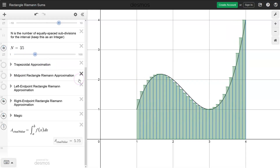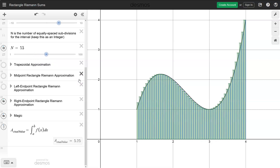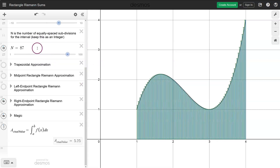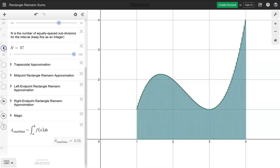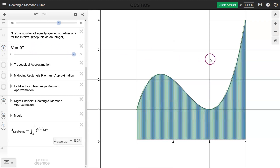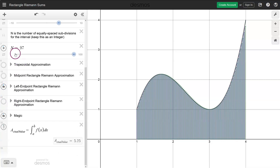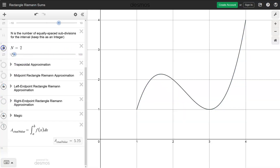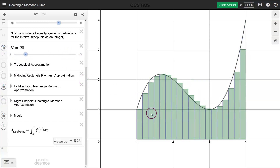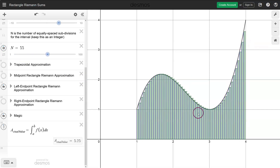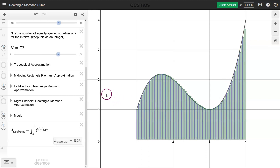Here's an animation showing what happens as the number of rectangles increases. Using the right-hand approximations, you can see as n goes all the way up to 100, this becomes a very good approximation. We can also look at the left-hand endpoints as n increases — notice it approaches a little bit differently, but also gets much closer to the actual area.